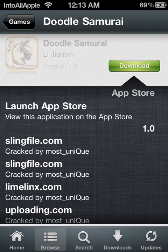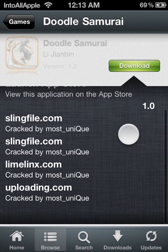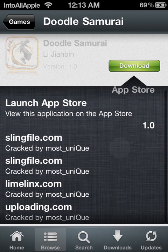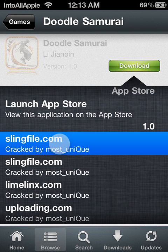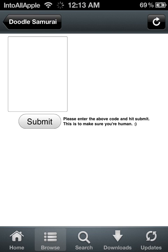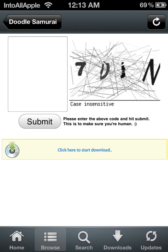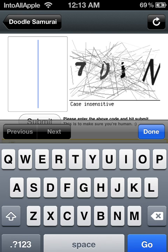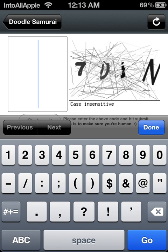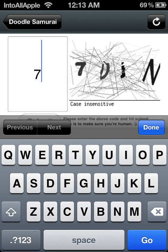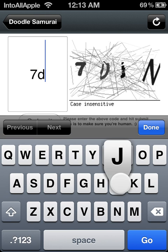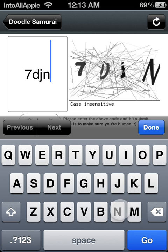Go ahead and hit download and look for the sling file. Enter the code. Once you've done that, go ahead and hit go.